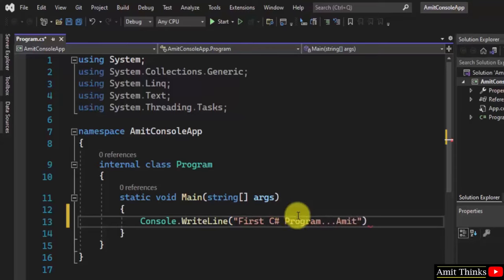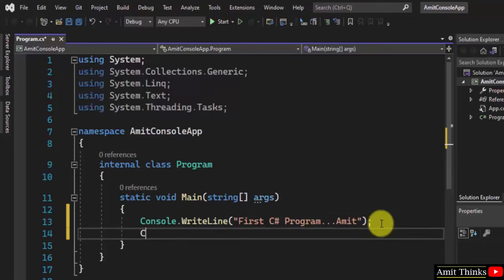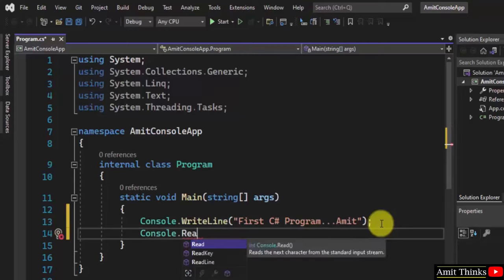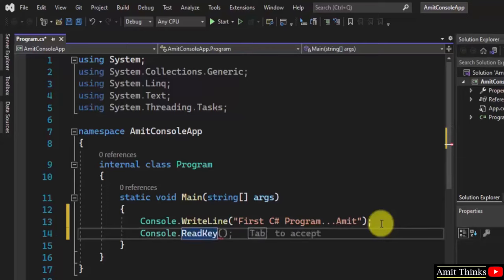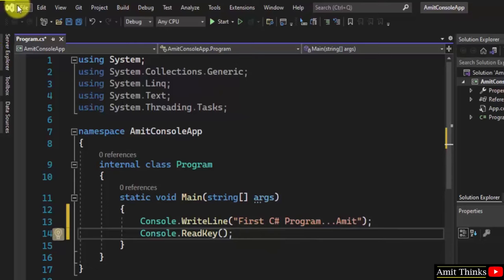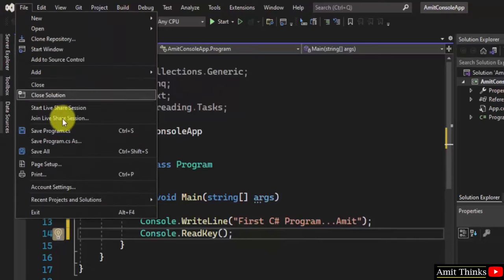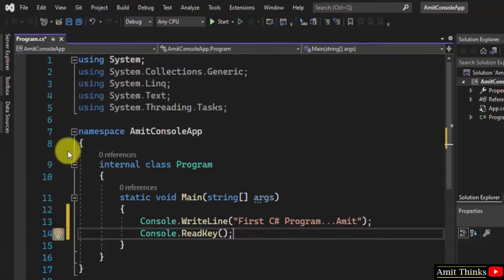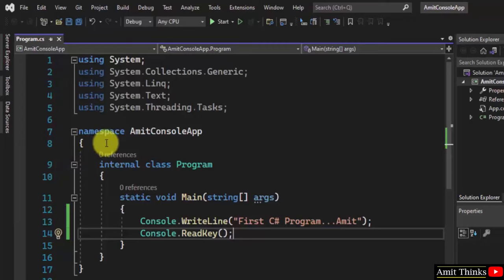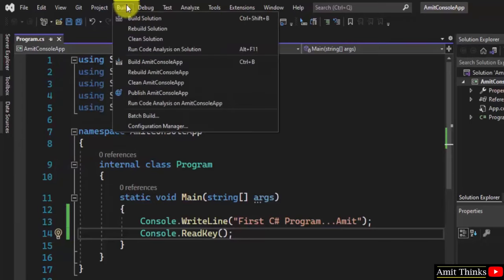Let me write this for a sample program. Now to display it, go to File, click Save All. Now let's run it - go to Build, click Build Solution.